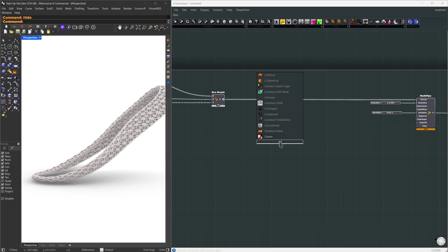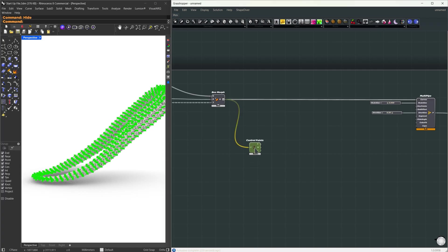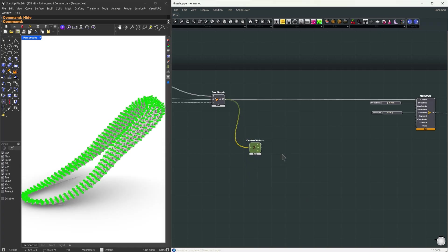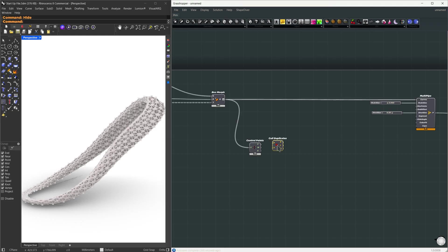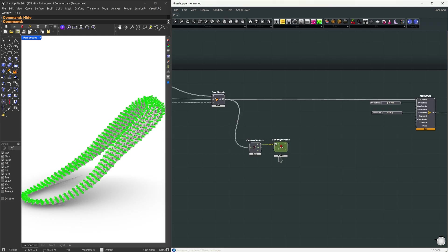So I'm going to use control points here. That gives us the point at each node connection. For these points, we're going to find all the unique ones. So I'm going to pass the list to cull duplicates. I'm going to flatten it here so everything will be calculated in one list.